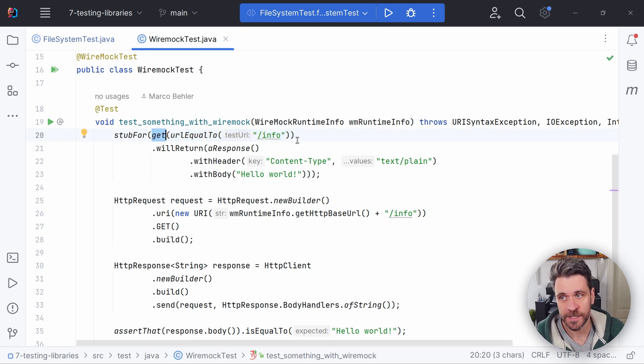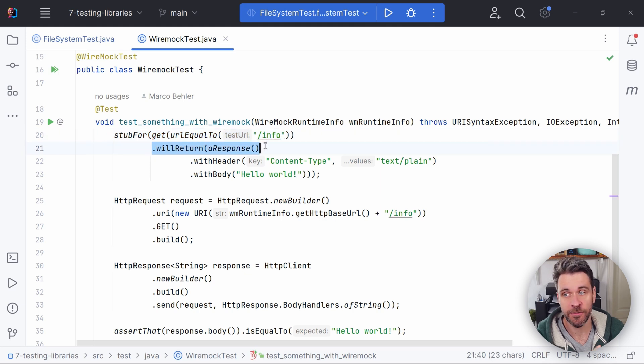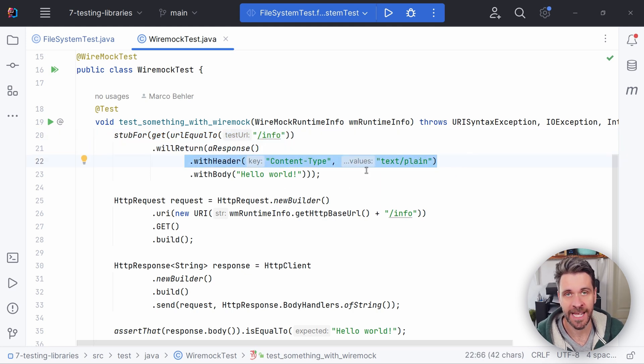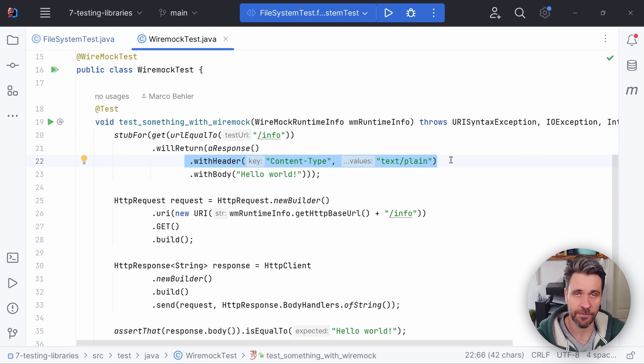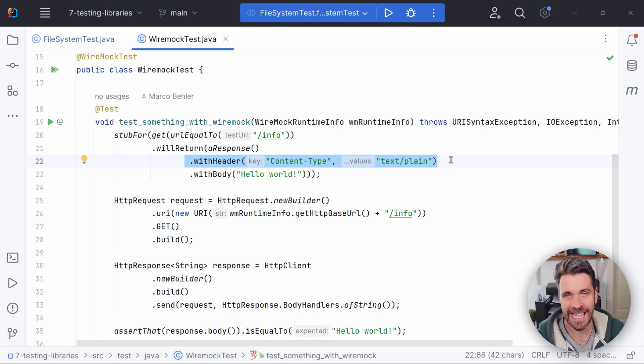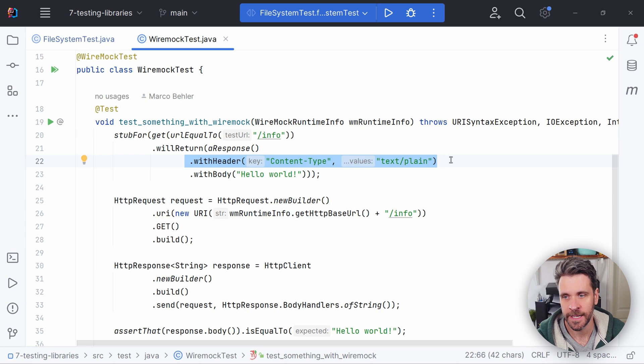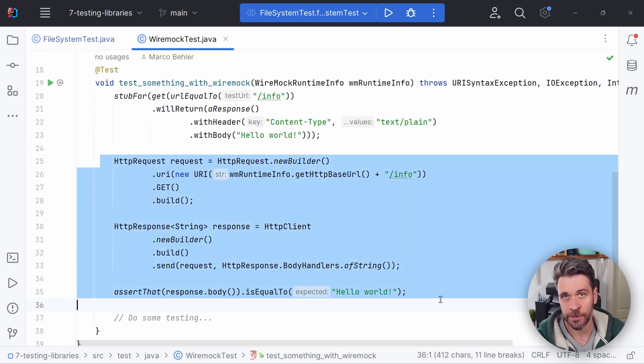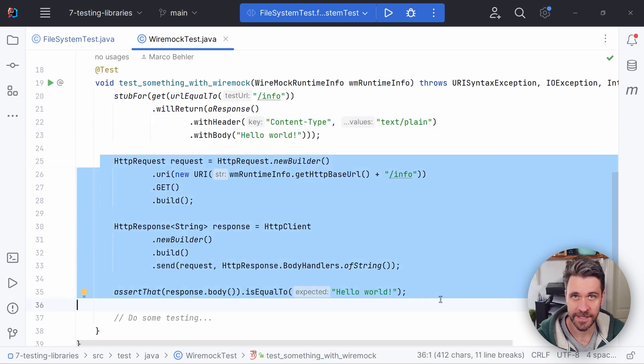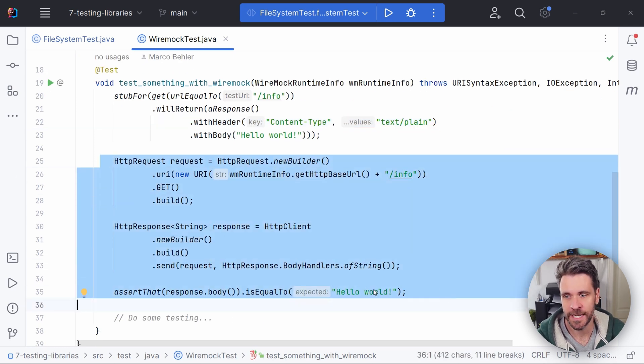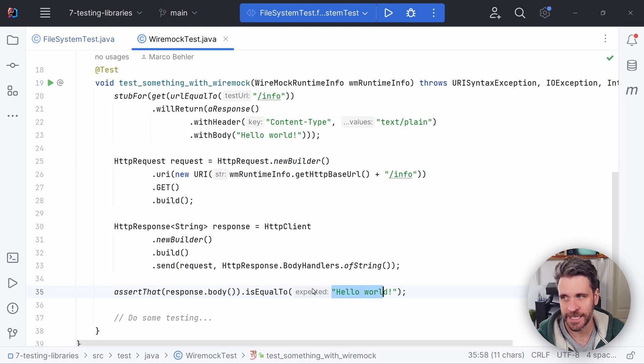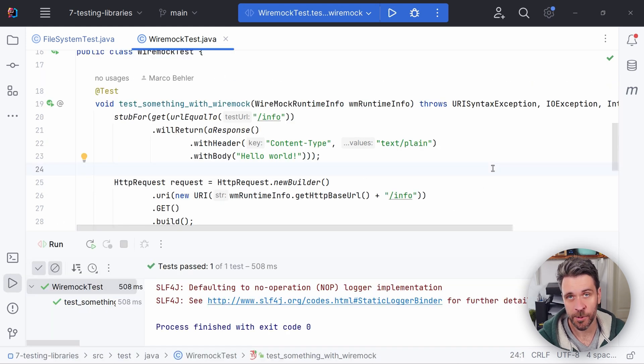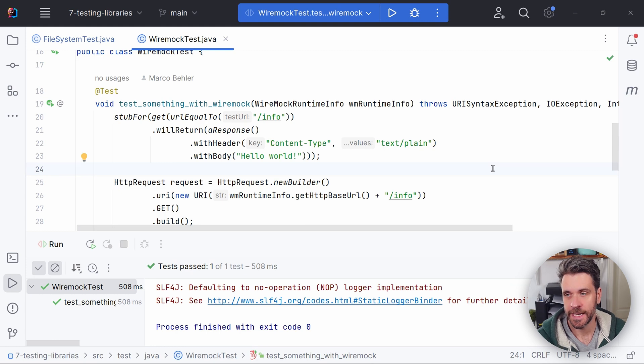Whenever someone calls the info endpoint, you will return a response with a header content type text plain and with the body hello world. Obviously, that could return JSON, that could return XML, everything you ever wanted to return. And then we simply use Java's HTTP client to call the endpoint and make sure that hello world indeed is being returned.